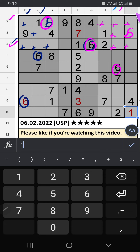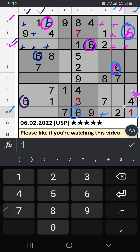Column I and column J have 6, and the 10th row also has 6, so 6 can't come in these cells. Then 6 is confirmed here.